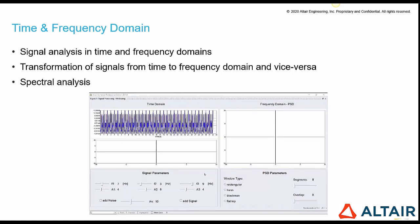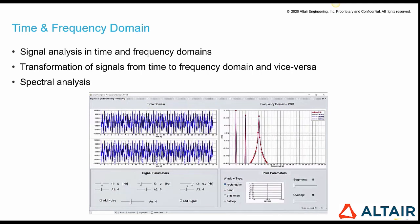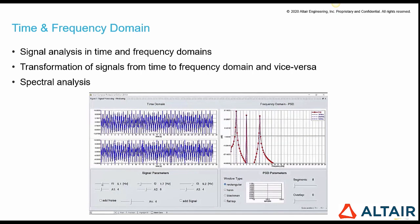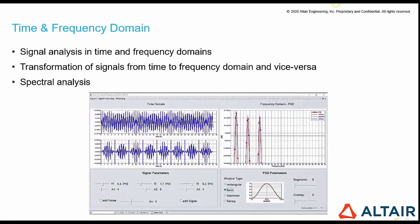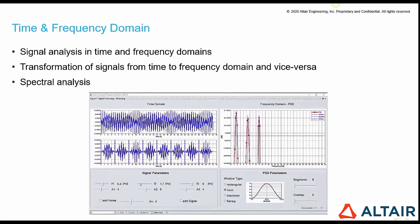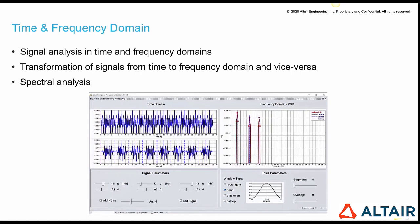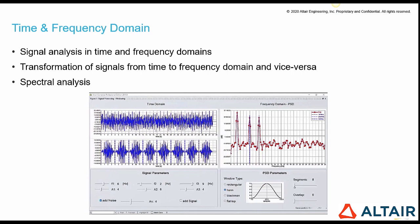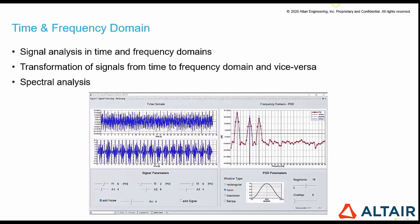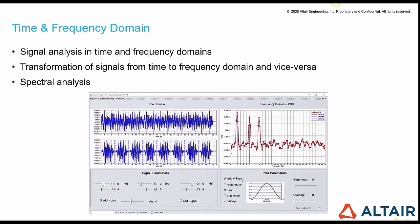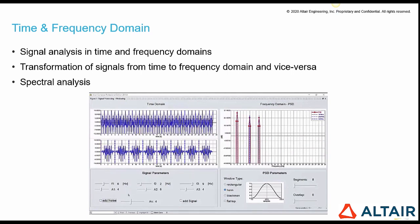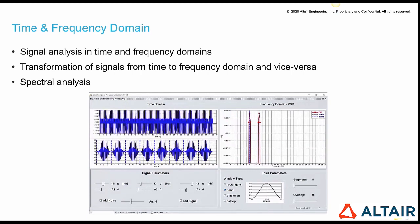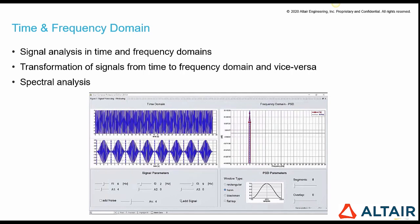We can also create user interfaces and develop a utility where we can set the window type to compute the PSD and get the data back to time domain. We can modify the signal parameters on the fly with sliders, modify frequency domain parameters, introduce noise, determine the number of segments in the windowing process, and modify amplitudes.